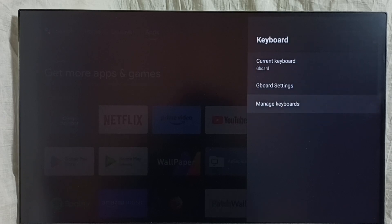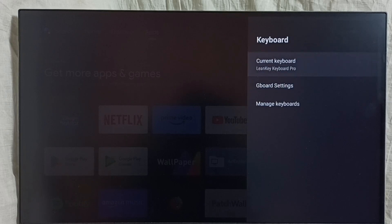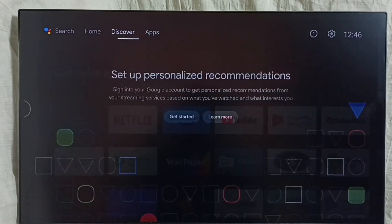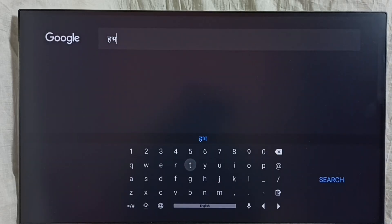You can just search for LearnKey Keyboard Pro in the Play Store and install it. Then go back, go to current keyboard. Now we can see two keyboards. I am going to change the keyboard from Gboard to LearnKey Keyboard Pro — let me enable it. Done. Now we can see that new keyboard, LearnKey Keyboard Pro. This way we can install a new keyboard and activate it.